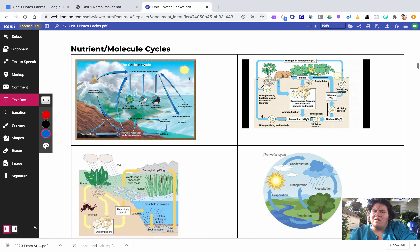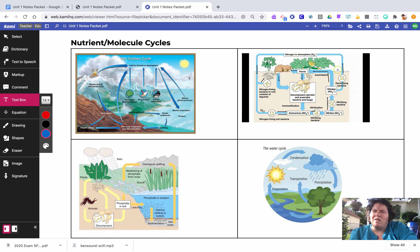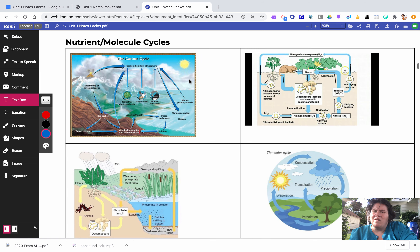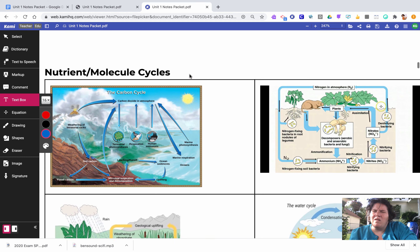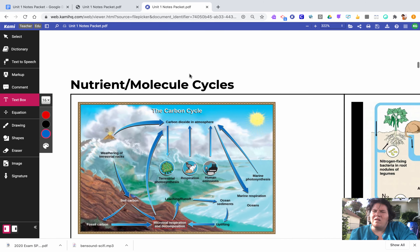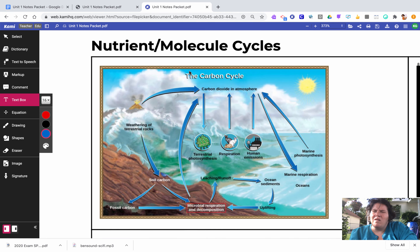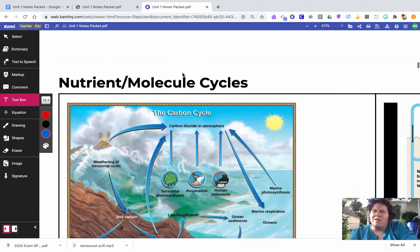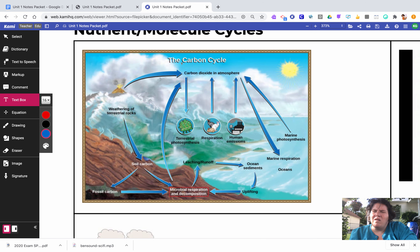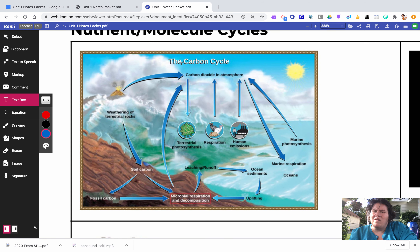Let's talk about the different cycles — where these elements come from. Let's start with carbon, which is in all of these macromolecules. These are cycles, so we can start anywhere. Trees take carbon dioxide out of the environment — one reason why trees are beneficial. Too much carbon dioxide causes a greenhouse effect, which is what people refer to when they talk about global warming. So trees take out carbon dioxide.